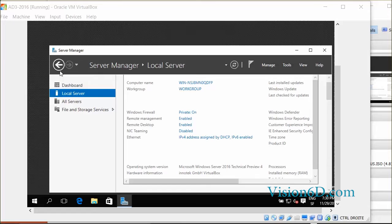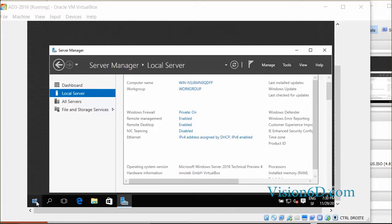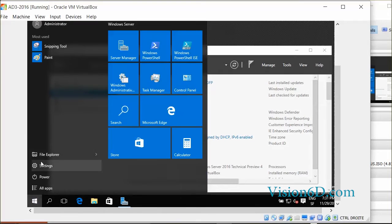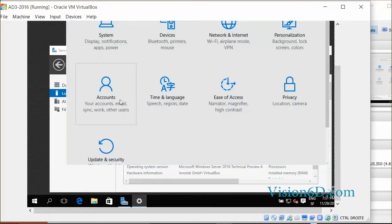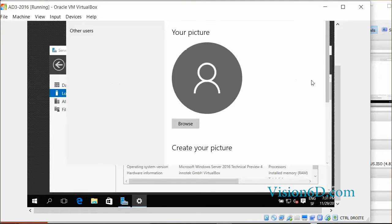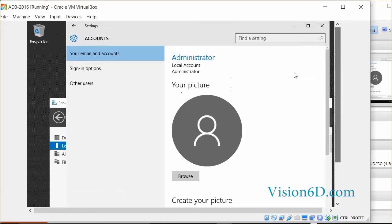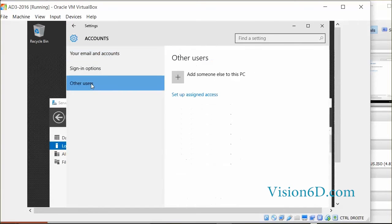Like if now we want to add some user on that system, I have to go here to the settings, accounts, other users, add someone else to this PC.